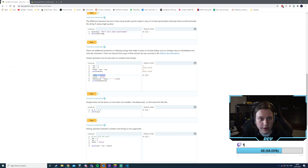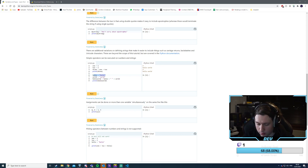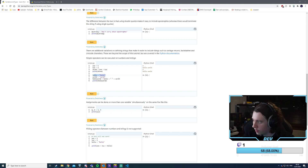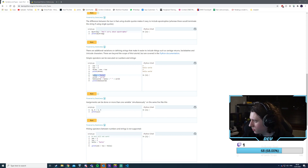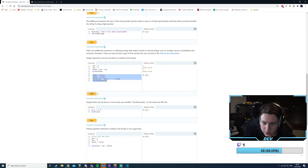I definitely messed that up — thank you for notifying me. Okay, that should be fixed now. String concatenation is very simple in Python — this just runs 'hello world'.